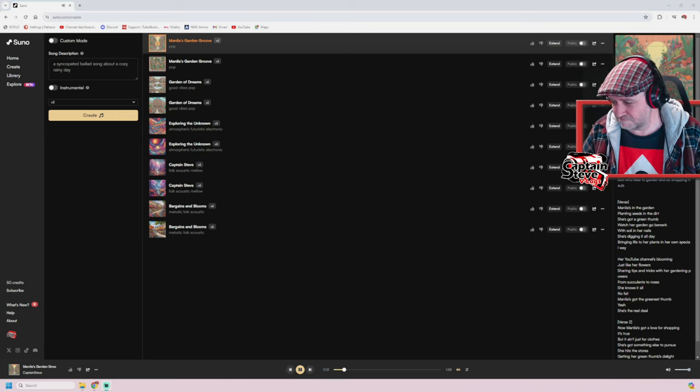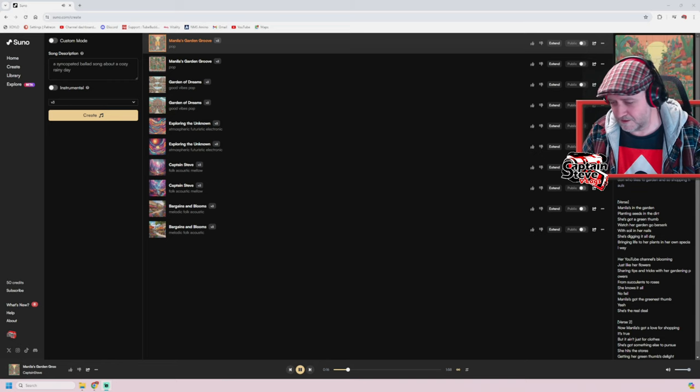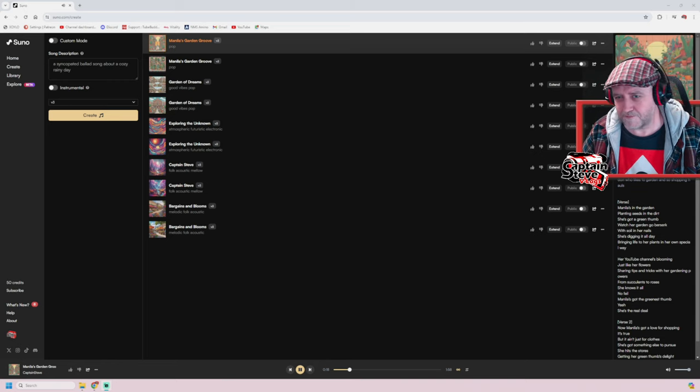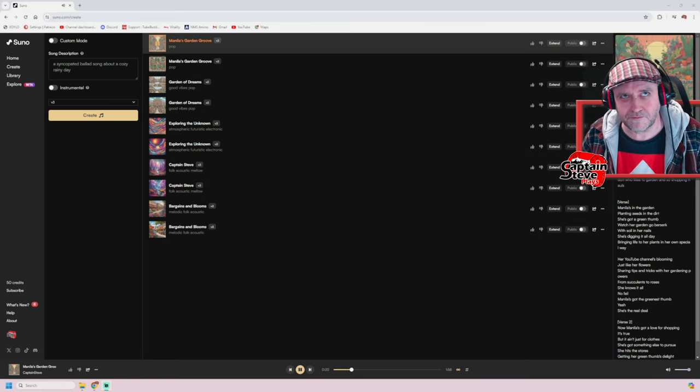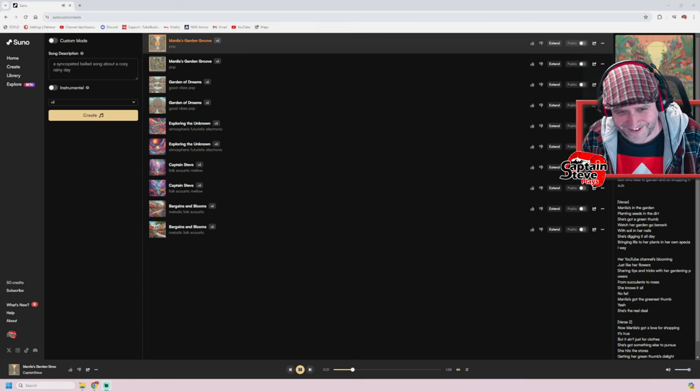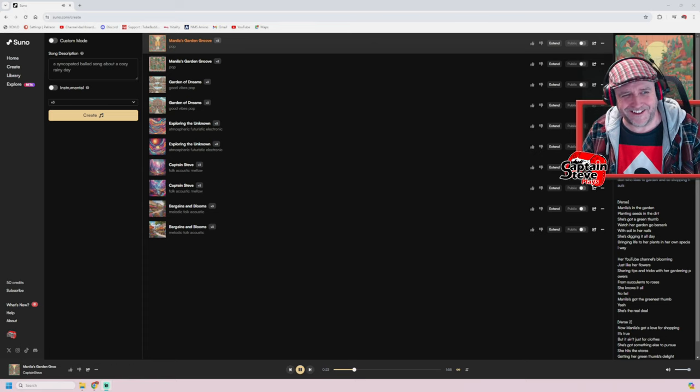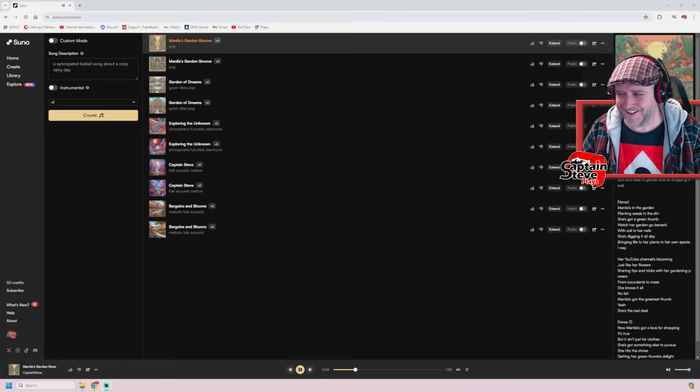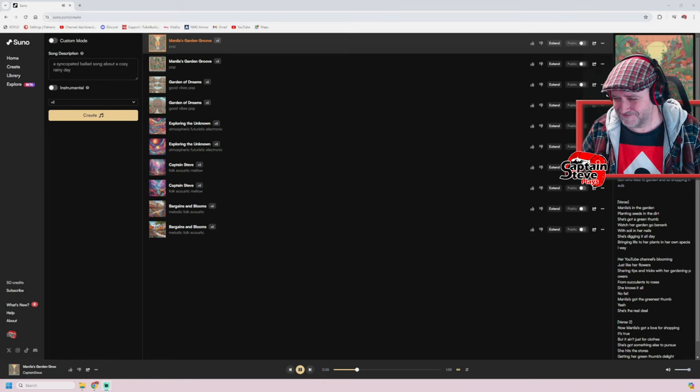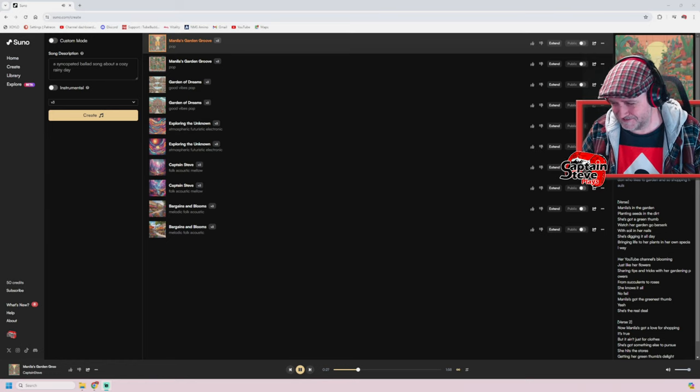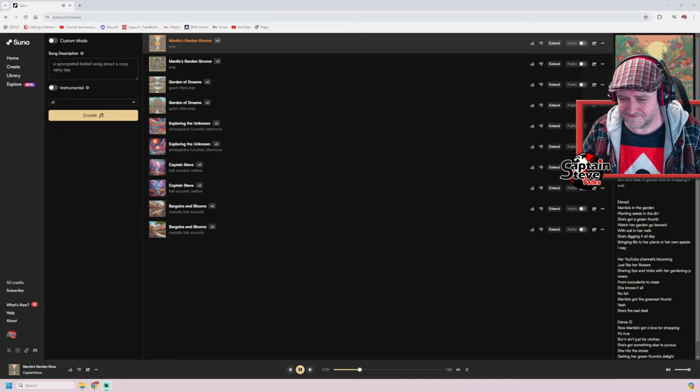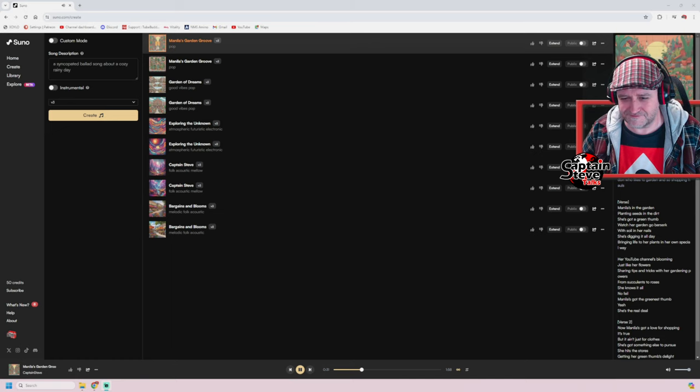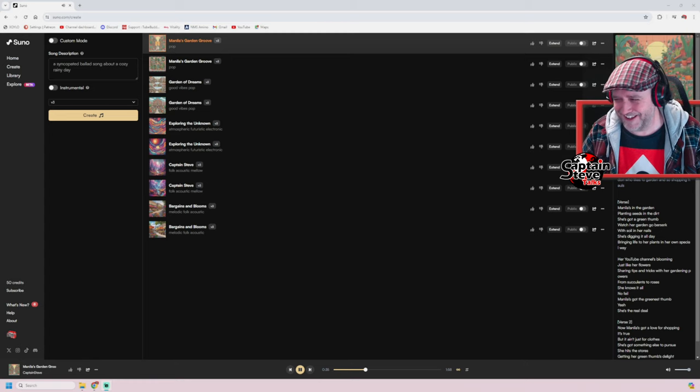The soil in her nails, she's digging it all day, bringing life to her plants in her own special way. Her YouTube channel's blooming just like her flowers, sharing tips and tricks with her gardening powers. From succulents to roses, she knows it all, no fail. Manila's got the greenest thumb. Oh yeah, she's the real deal.